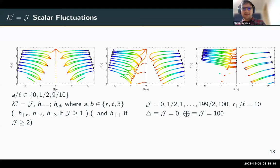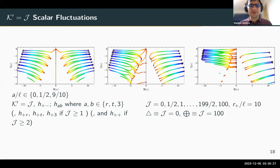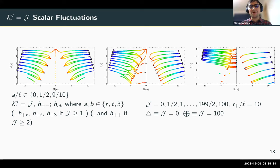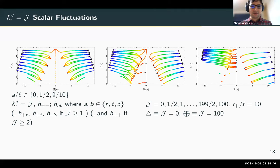The scalar sector shows many of the same characteristics as the vector sector, with the addition that you also have two sound modes. Even in the non-spinning case these modes have some nonzero propagation speed.